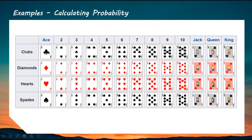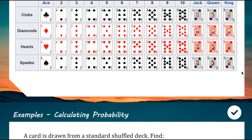Another cool fact: if you assign ace as 1, 2 as 2, and so on, with jack as 11, queen as 12, and king as 13, then add up all the cards in all four suits and add 1 to the result, you get 365 — just like the days in a year. There are a lot of coincidences between this deck and a calendar year, which can help you memorize it.